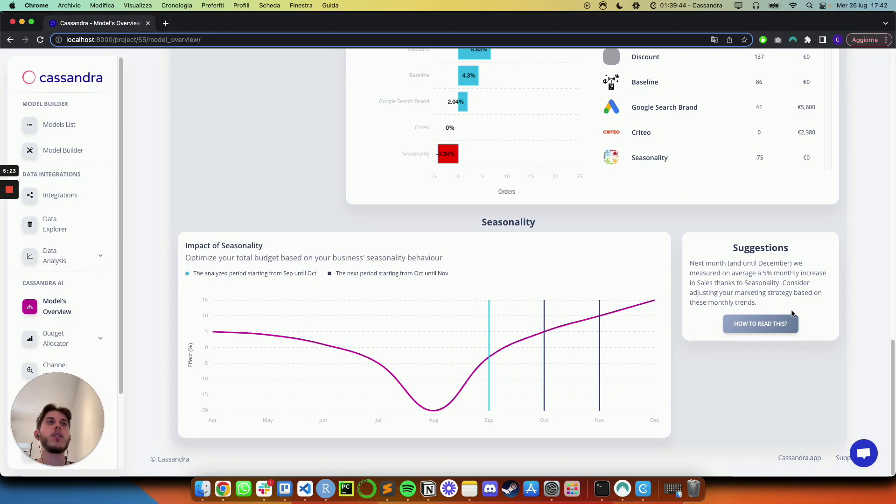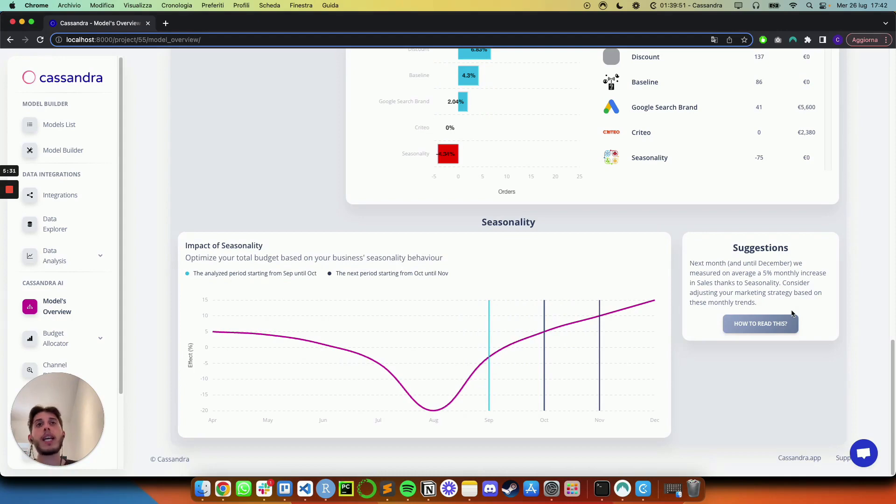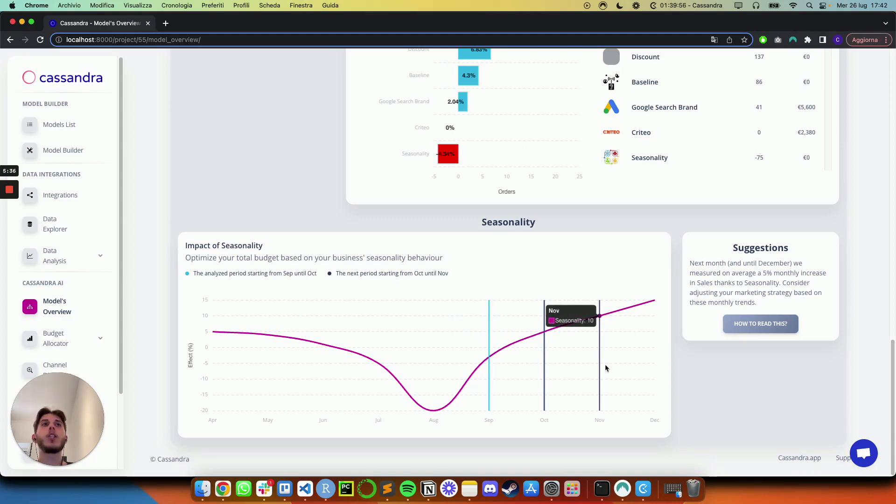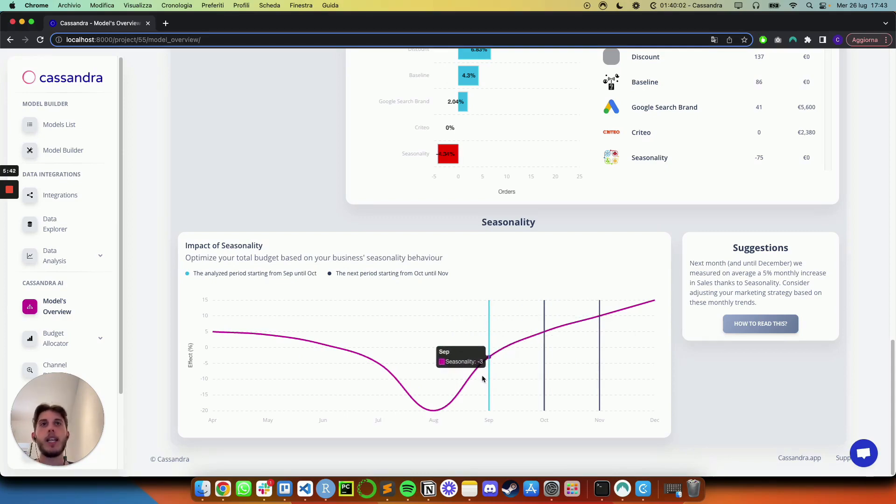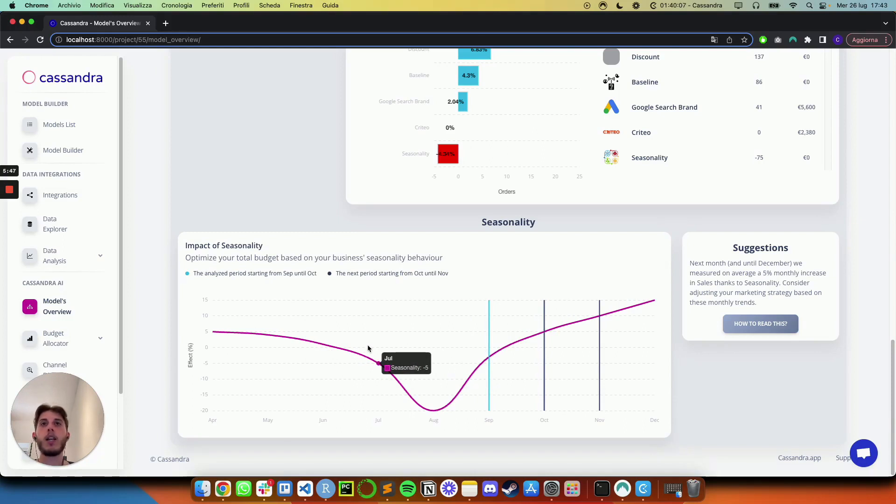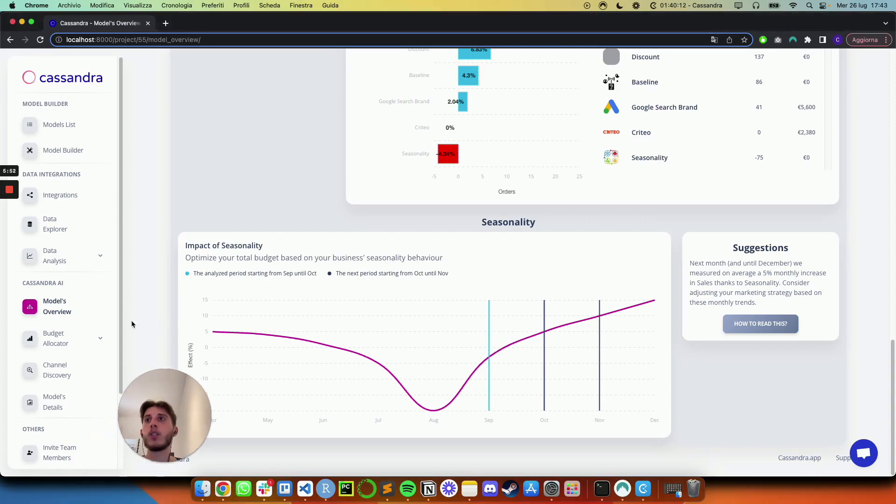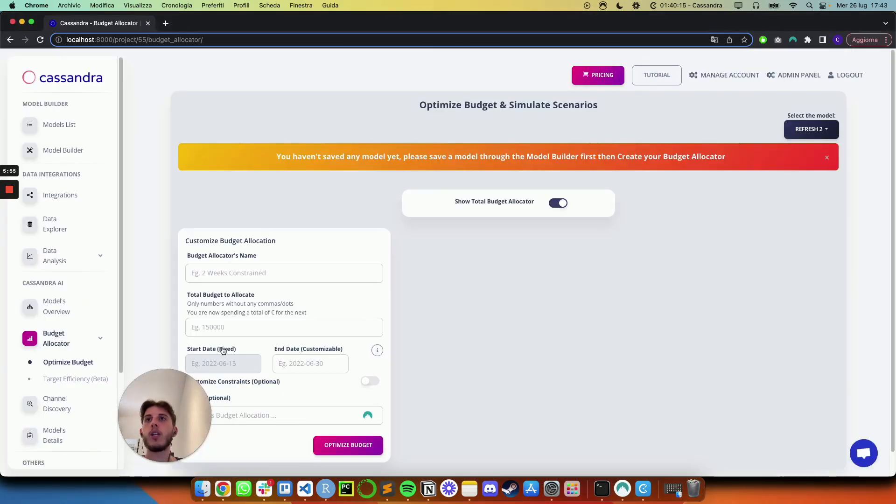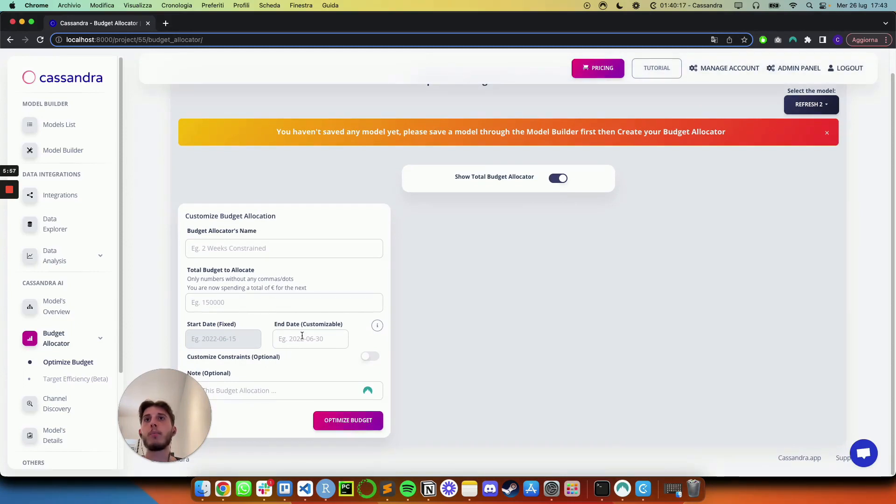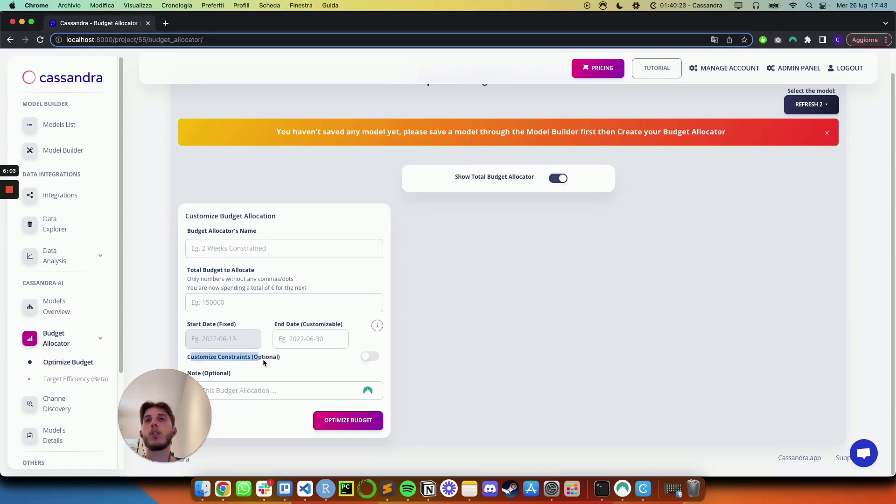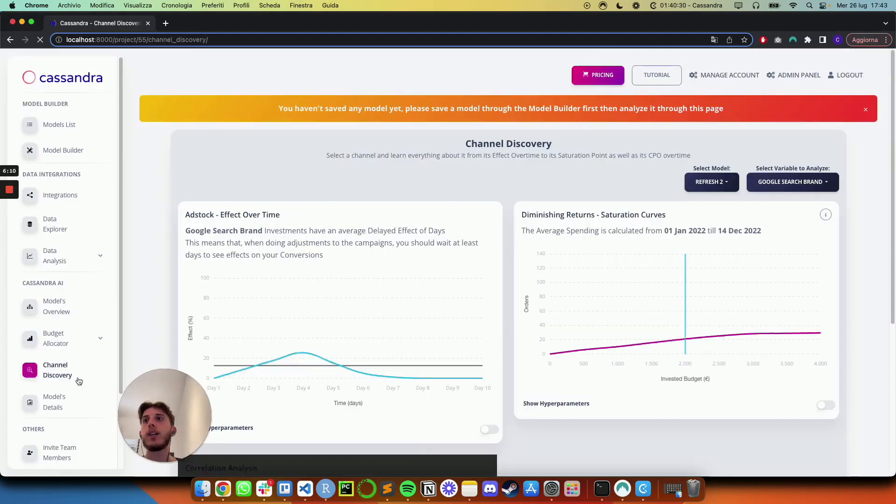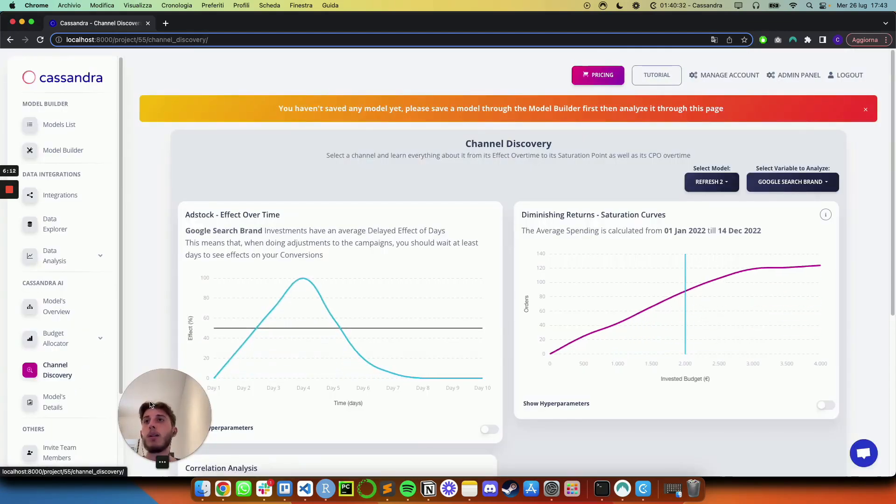Which means that if we have the possibility, we should most likely increase the budgets, like the overall budgets a little bit, because we have the chance to convert more people during this time of the year. And eventually, as we will see later, the suggestions would probably be to reduce them during the low seasonality periods of the summer in this case. But this is not all in Cassandra, there is so much more that you can do. You can do budget allocation, selecting the budget that you want to spend, customizing the period that you want to forecast and actually, eventually adding constraints on your variables to get a customized media plan across all of your marketing channels.